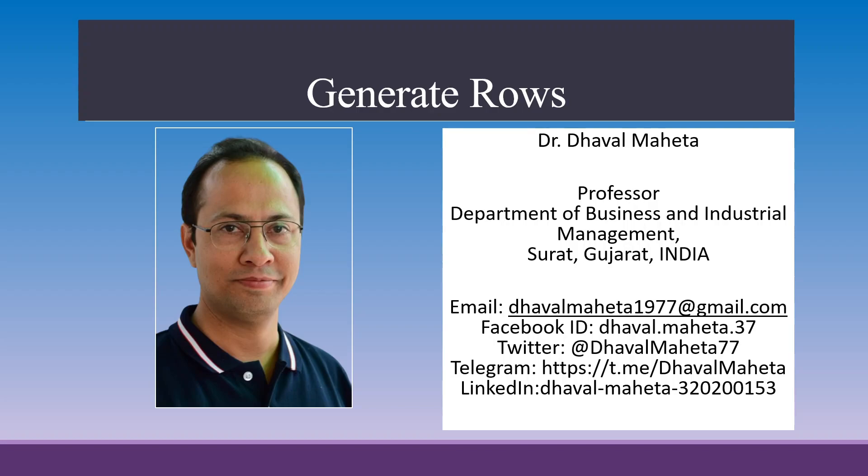Hello to all my viewers, this is Dr. Dawal Mehta and today we will understand how we can generate rows in our existing data set.